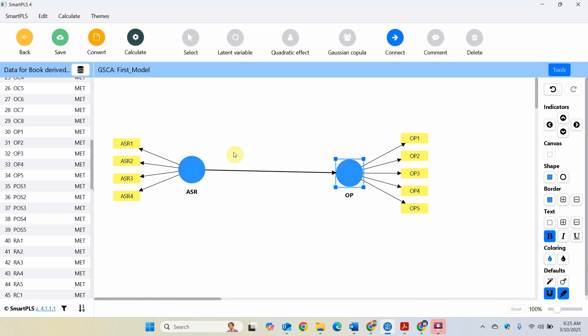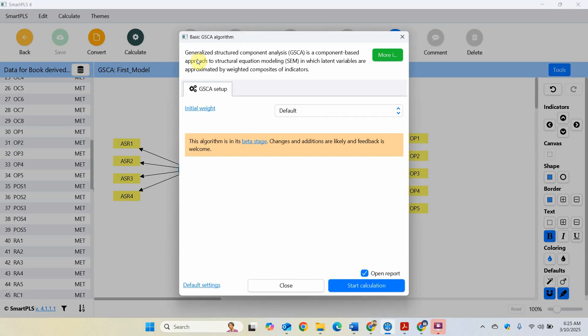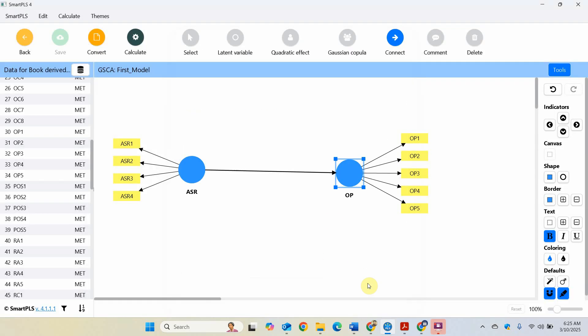Now it has turned blue. You are good to go. Save it. Calculate and let's run the basic GSCA algorithm. All good. Let's start.